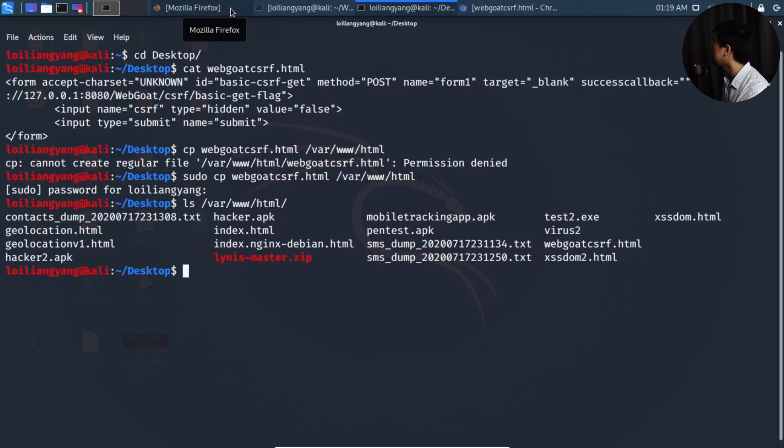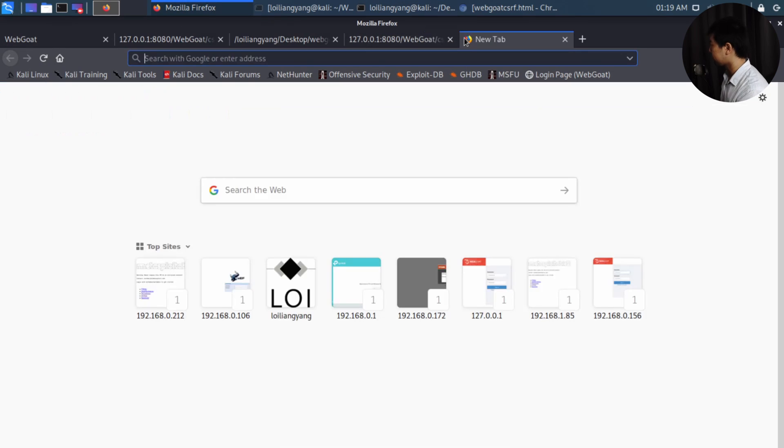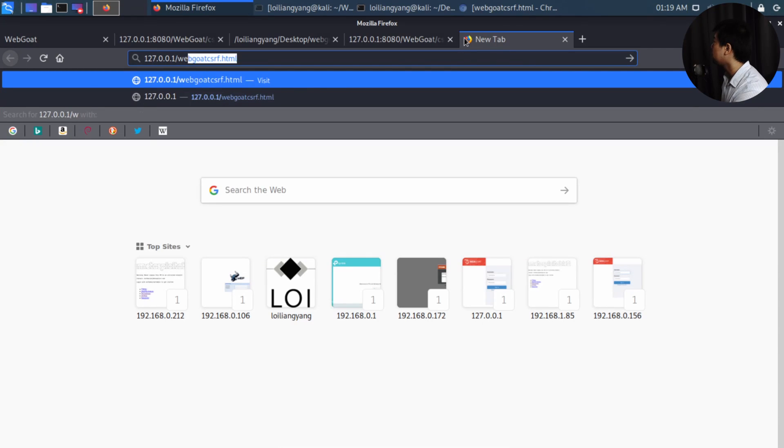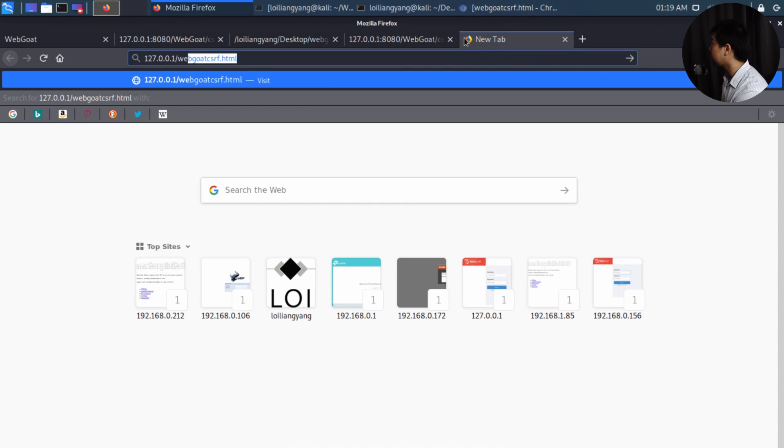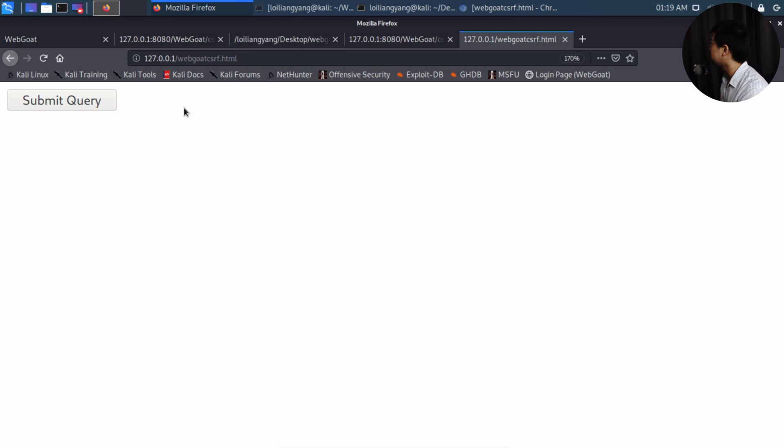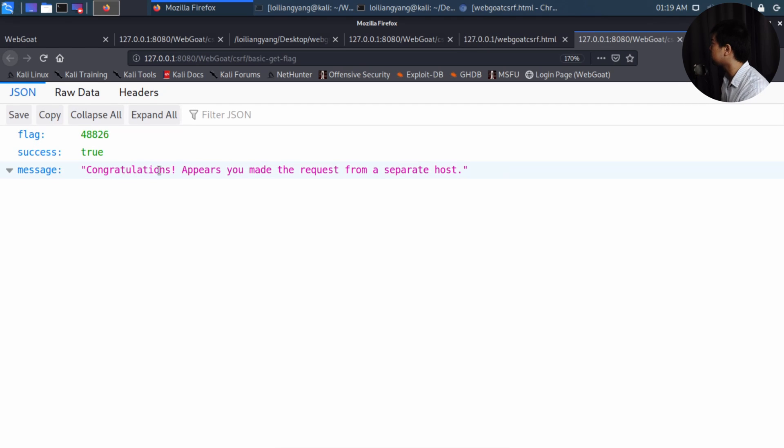And I can navigate now to the application server that we've created. So I can go into 127.0.0.1 followed by slash webgoat csrf.html. Hit enter on this again. And now we have hosted our hacking server, which has the fake form. So all I got to do now is click submit query. And likewise, we're able to get the flag. We get a success as true. And congratulations appears you made a request from a separate host.